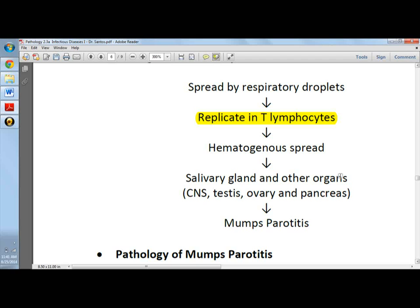The virus eventually reaches the salivary glands and other glands. It can cause aseptic meningitis, and in the testes it can cause orchitis, where the testes become inflamed. Because the tunica albuginea covering the testicular tissue is not flexible and does not expand,